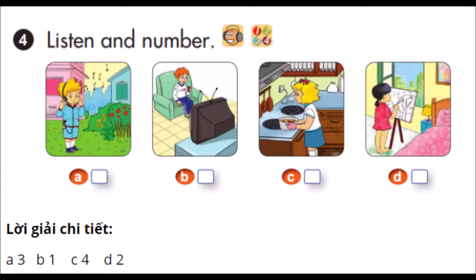Page 55. Lesson 2. Activity 4. Listen and number.